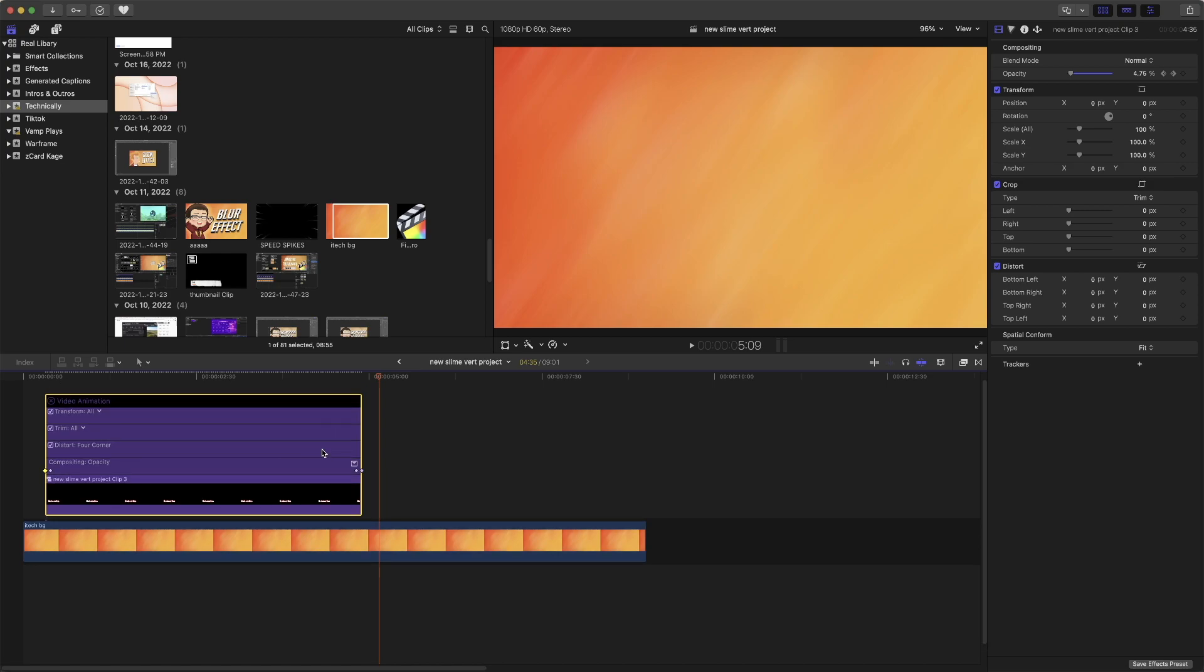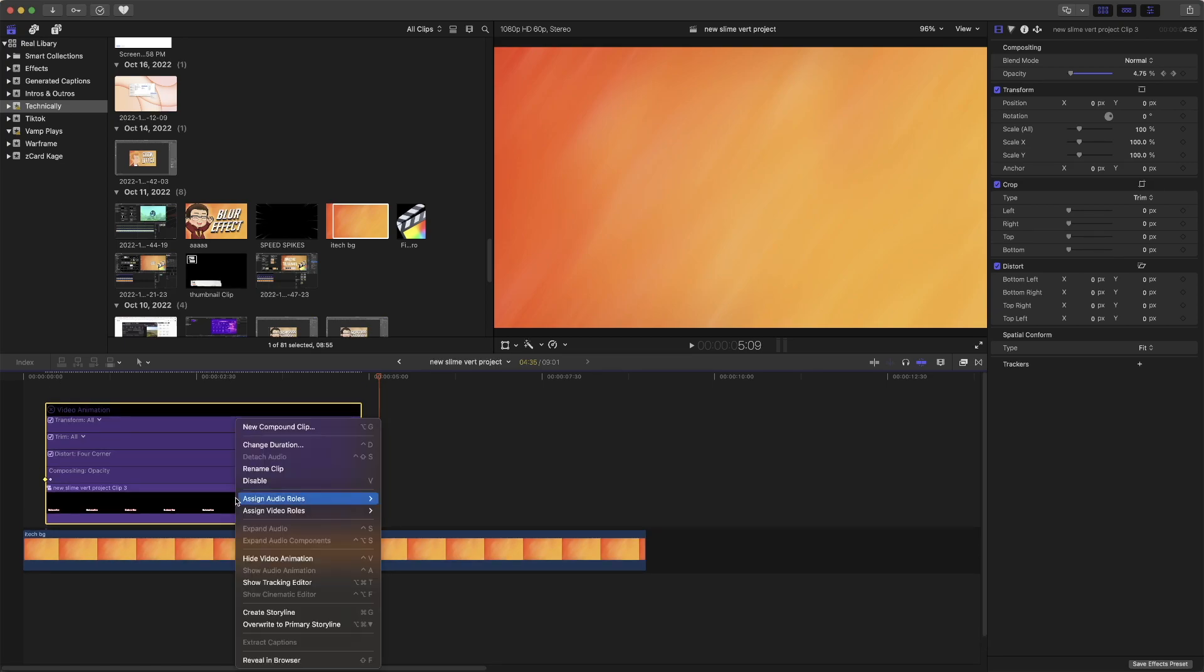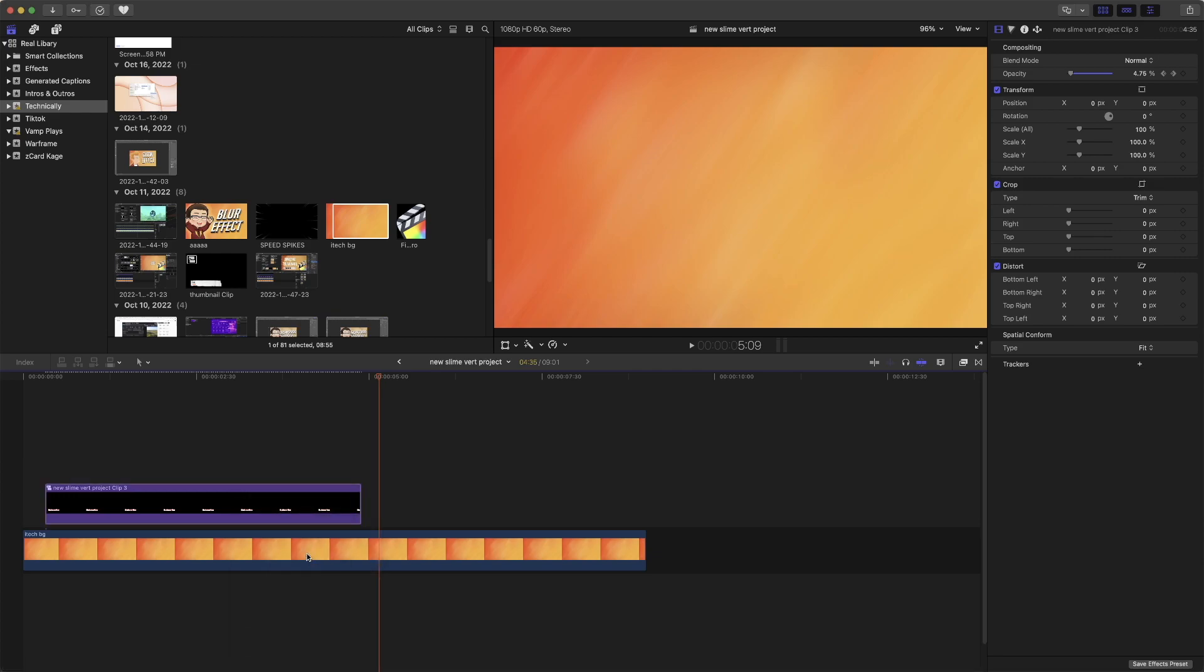And yeah, hopefully this has helped you out. Because I honestly think that this is a good way to add a fade in, fade out without the need of any effects,